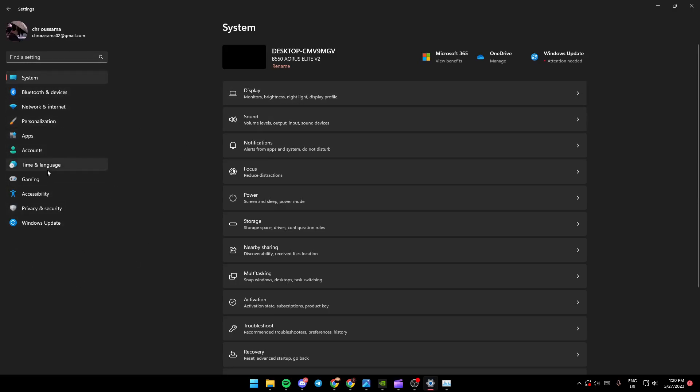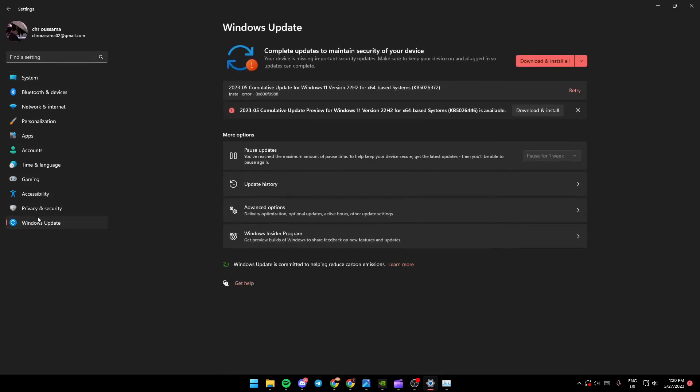Just go down and look for Windows updates. Once you click on Windows updates, it's going to look like this. And then come here and click on download and restart all.